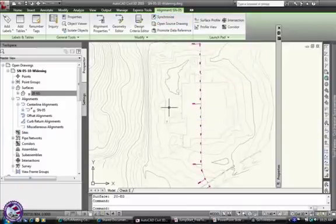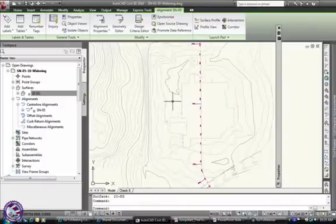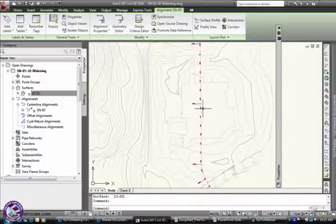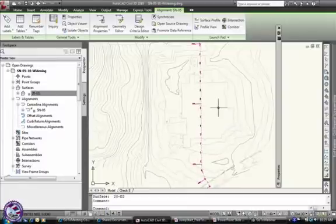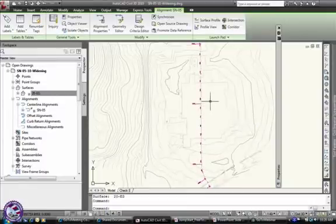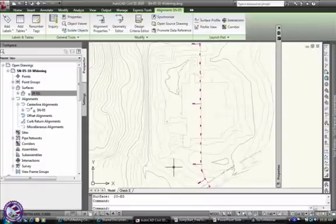One of the things I can't do, really, I can't do a lot of things with this alignment. For example, I have no way to add an offset to it if I had a regular alignment that I'd just drawn on the screen.